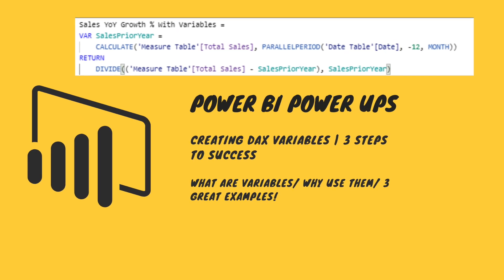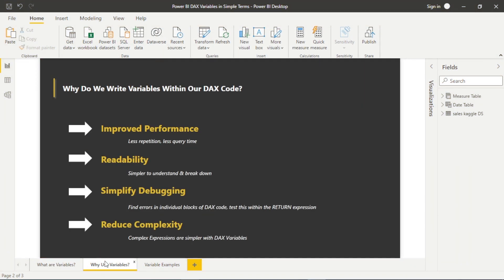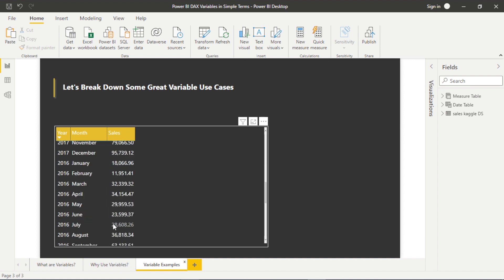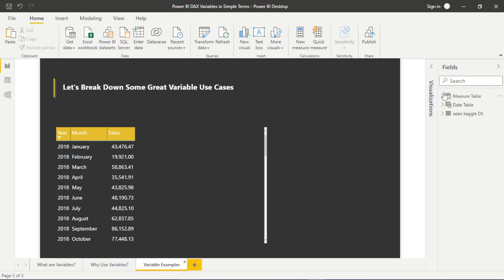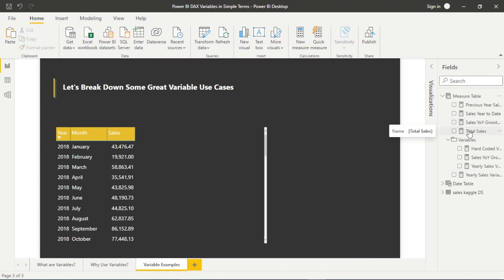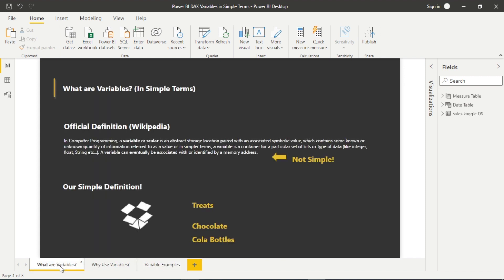Hello and welcome to this tutorial with me, James from Matador Software. Today we're going to be looking at variables within Power BI — not just looking at them, but creating them, why we use them, and really understanding variables from a simple perspective. Near the end, we'll also look at some more complex variable examples, comparing these with their native format and how complex that can look.